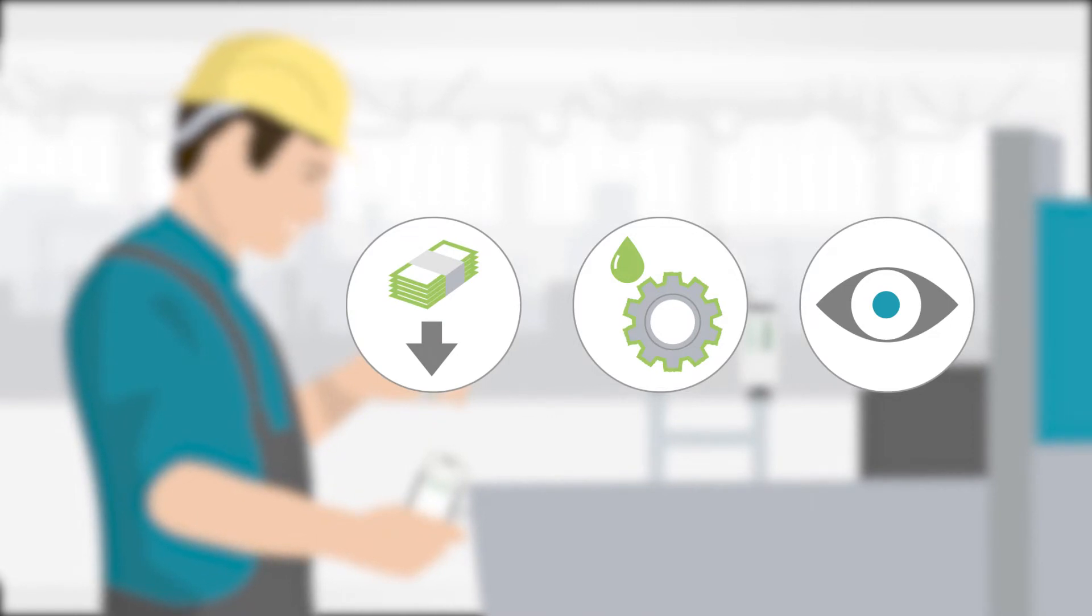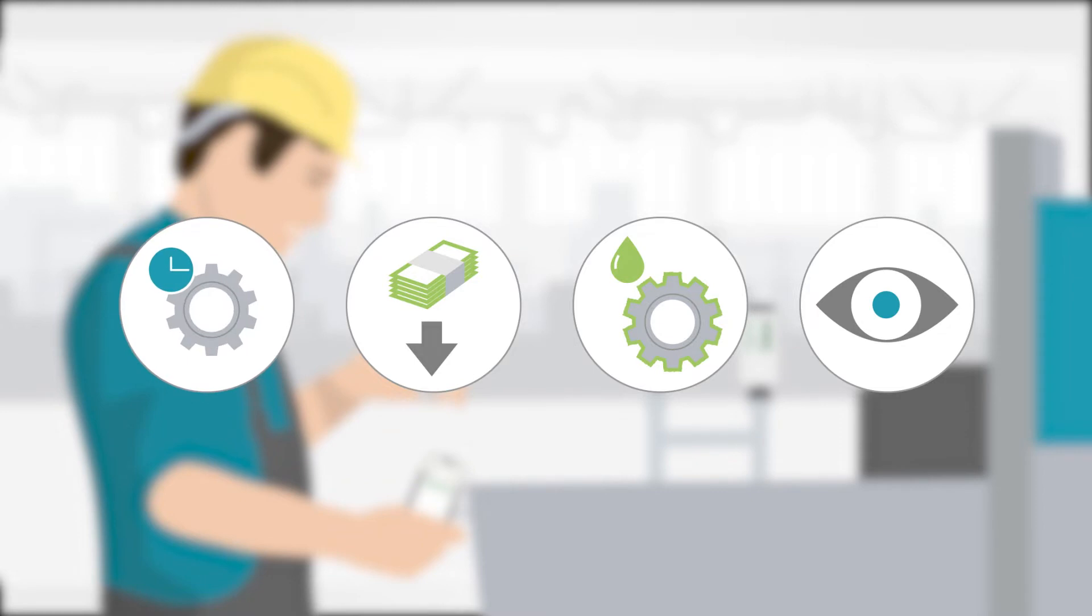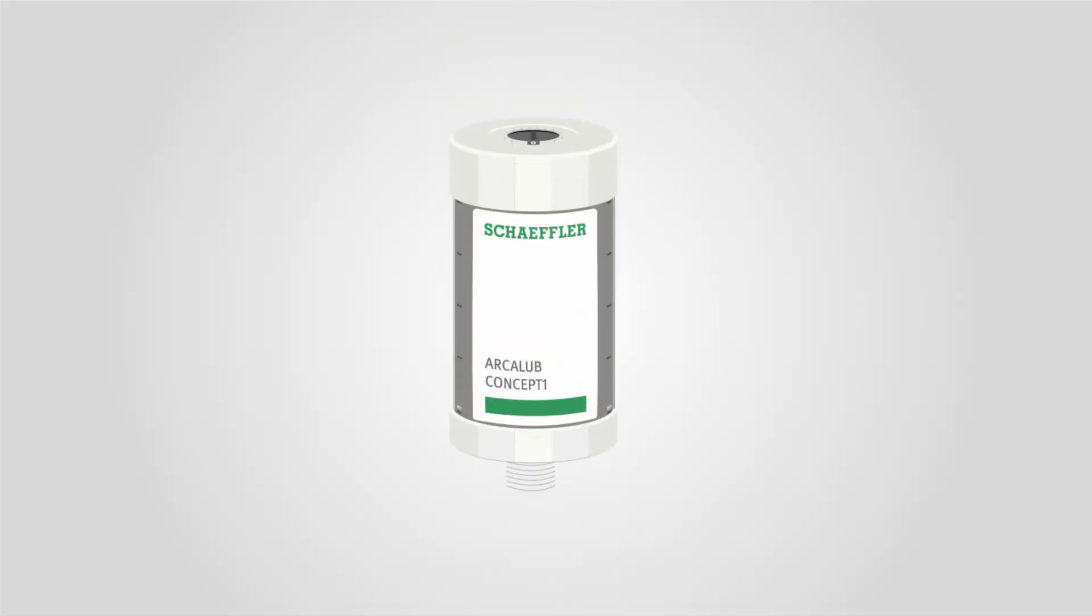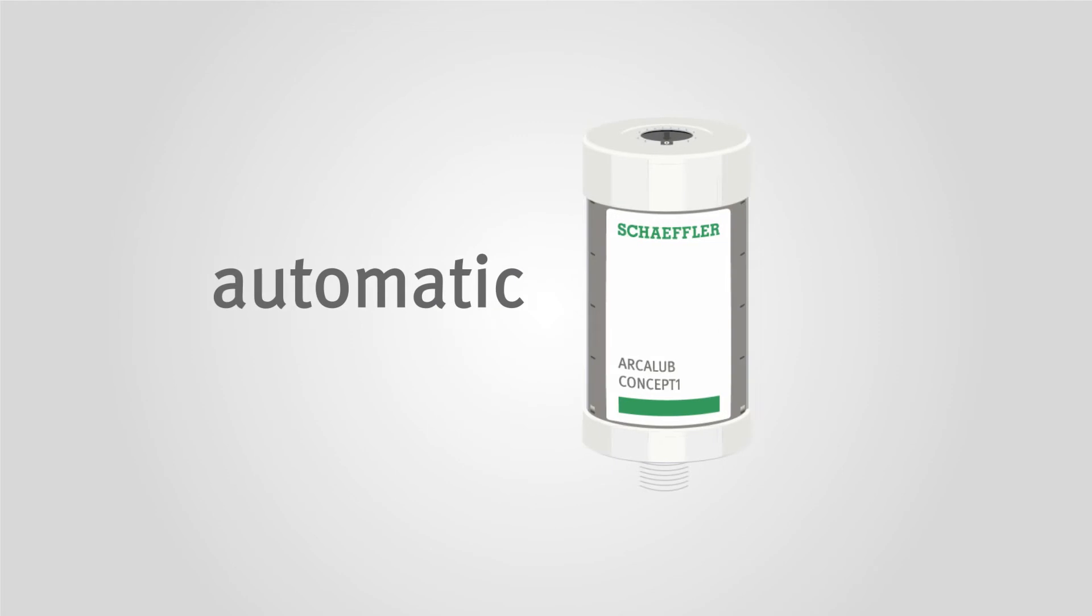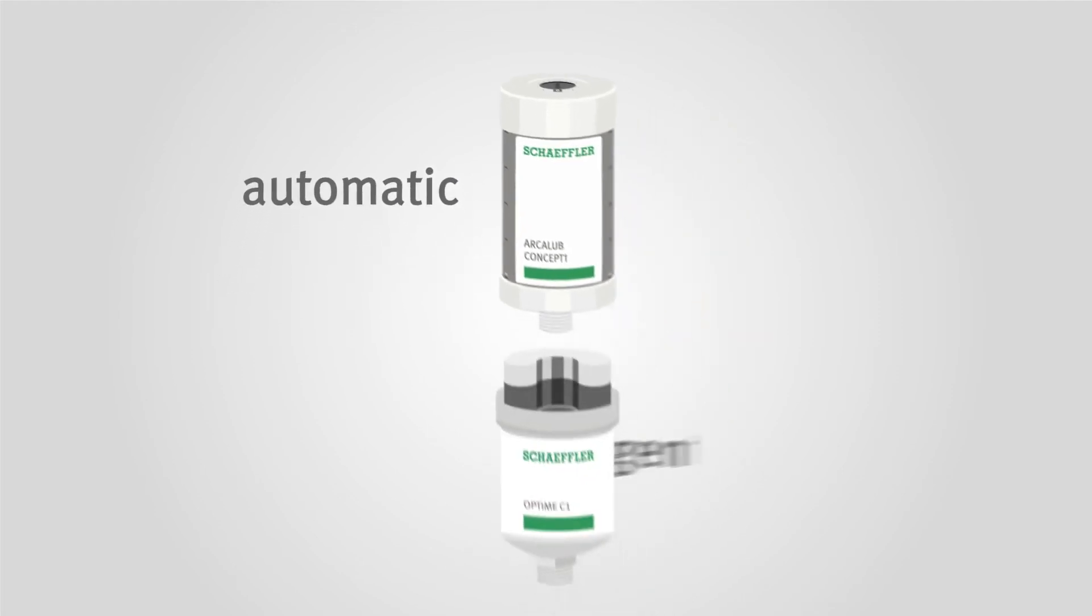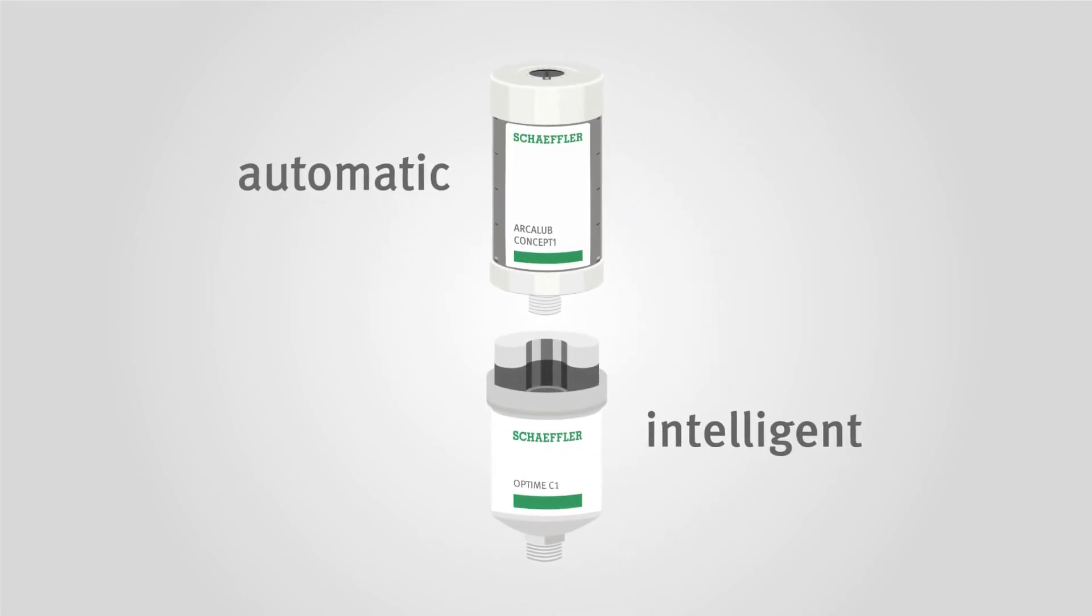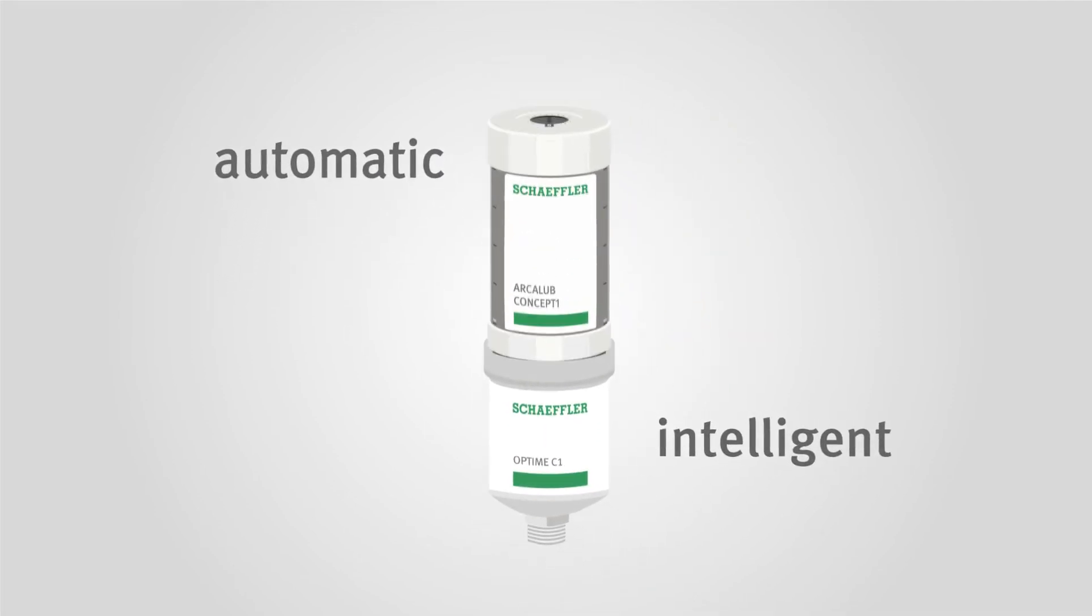You automatically ensure optimum supply and a long service life of your machines. We have combined the benefits of our automatic Concept One lubricators with Schaeffler's intelligent Optime technology.